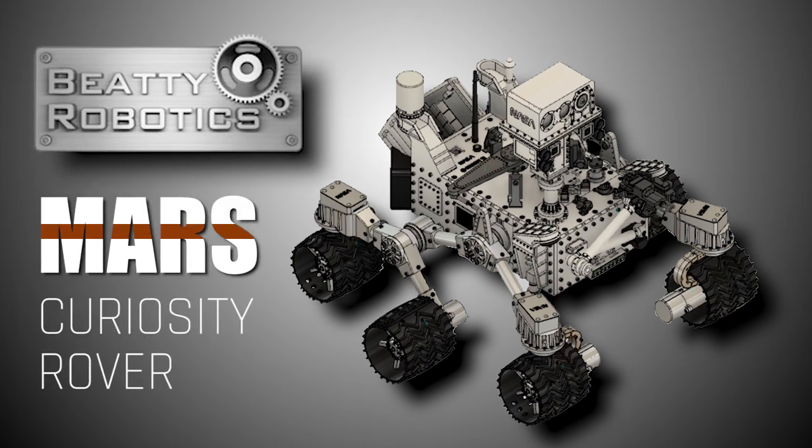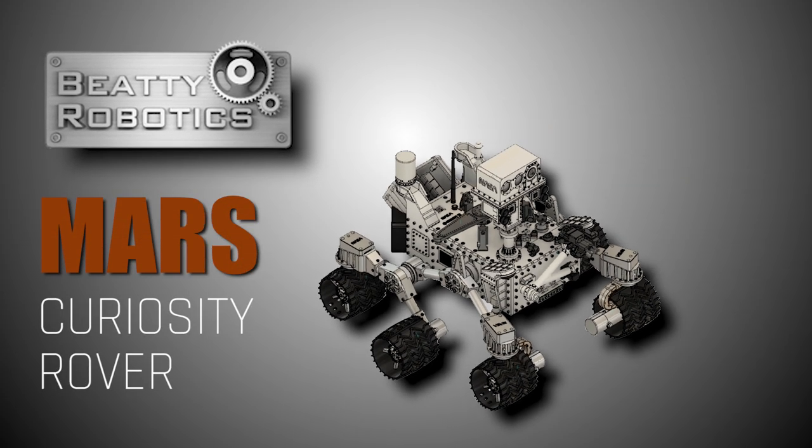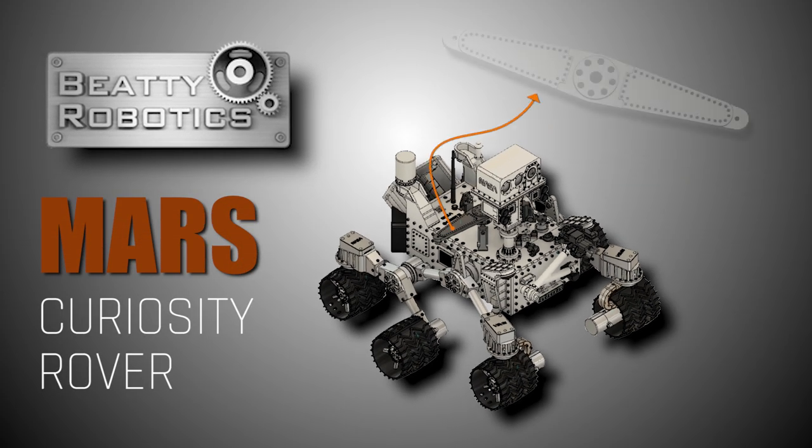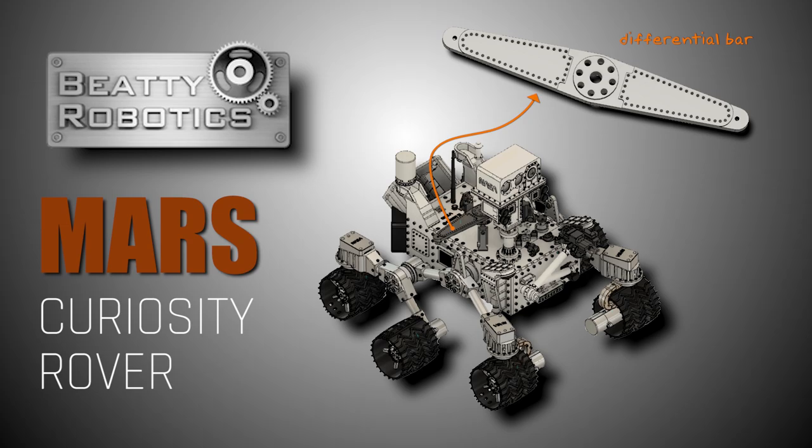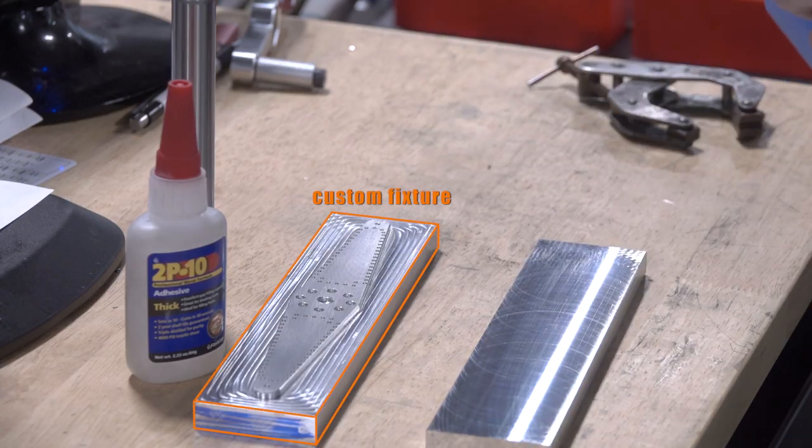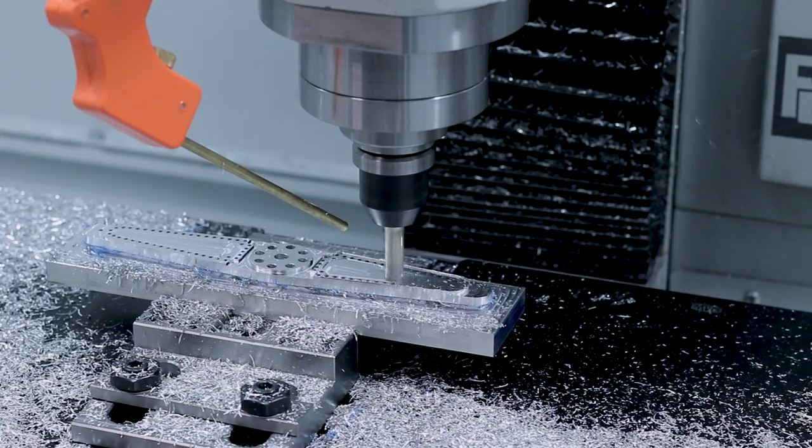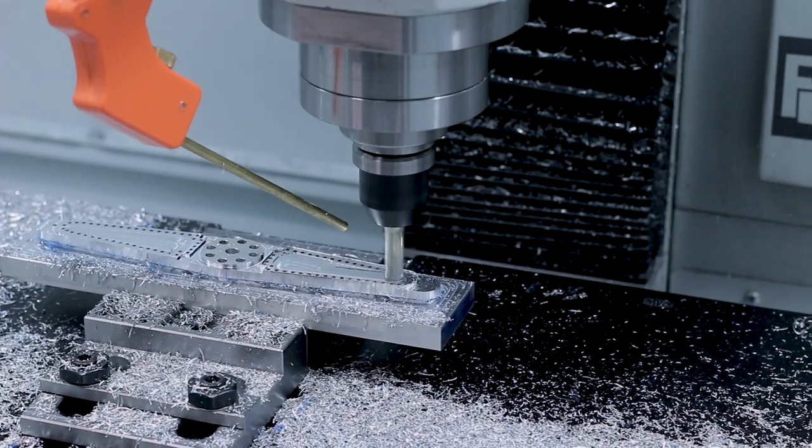Back to the Mars Curiosity rover replica. Let's machine this differential bar using a custom fixture with super glue so that we can do almost the whole thing in one operation.